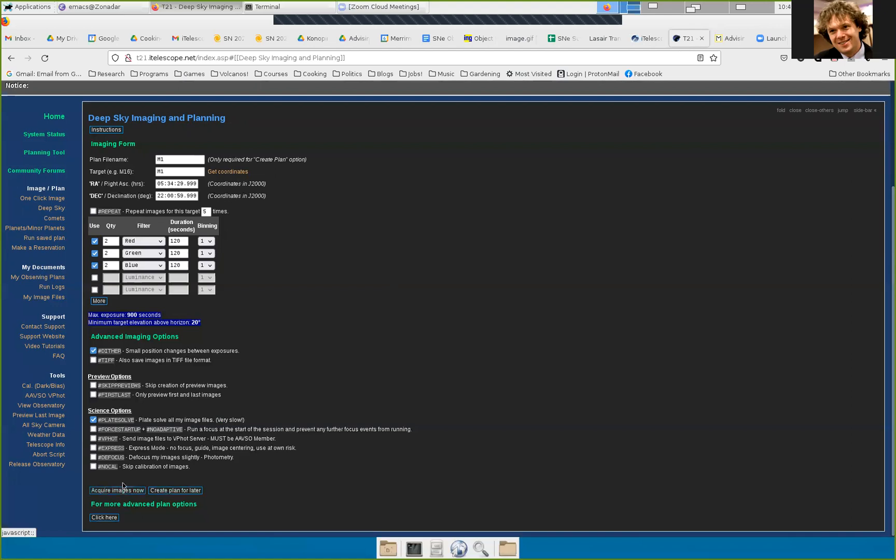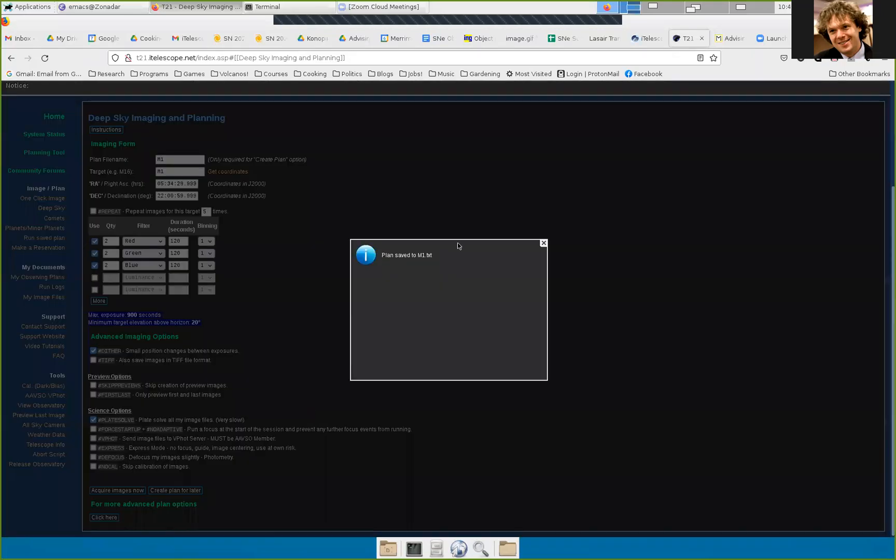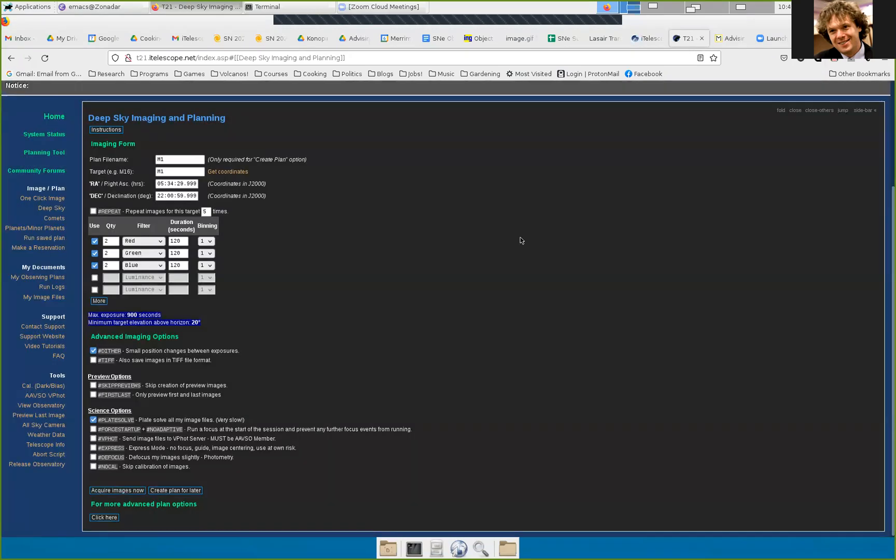I'm going to create the plan for later. Don't do acquire images now. I'm assuming you're not doing this in the middle of the night. If you're doing it in the middle of the night, you could click that and you could go right over the telescope. But I'm doing this in the morning, so create the plan for later. Plan saved to m1.txt. It's now saved on the iTelescope server.